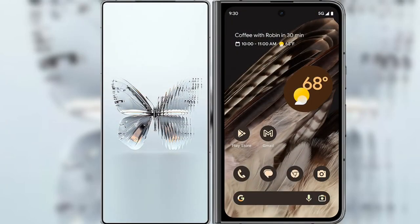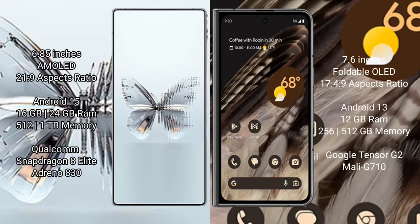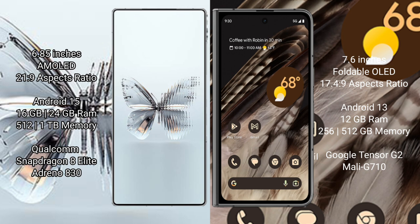Compare the new Red Magic 10 Pro Plus with Google Pixel Fold. Red Magic 10 Pro Plus: 6.85 inches AMOLED display with 20:9 aspect ratio. Google Pixel Fold: 6 inches foldable OLED display with 17.4:9 aspect ratio.